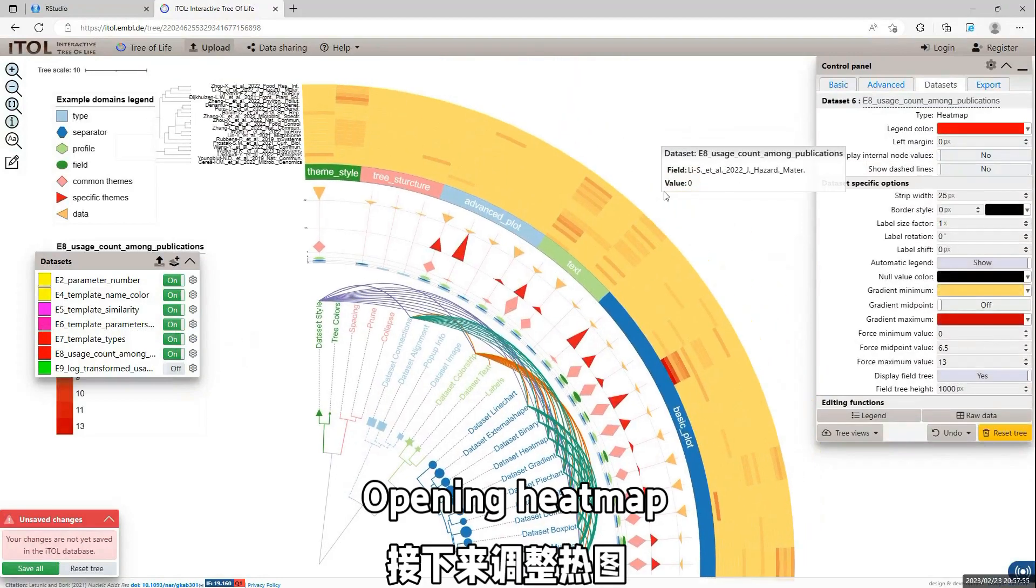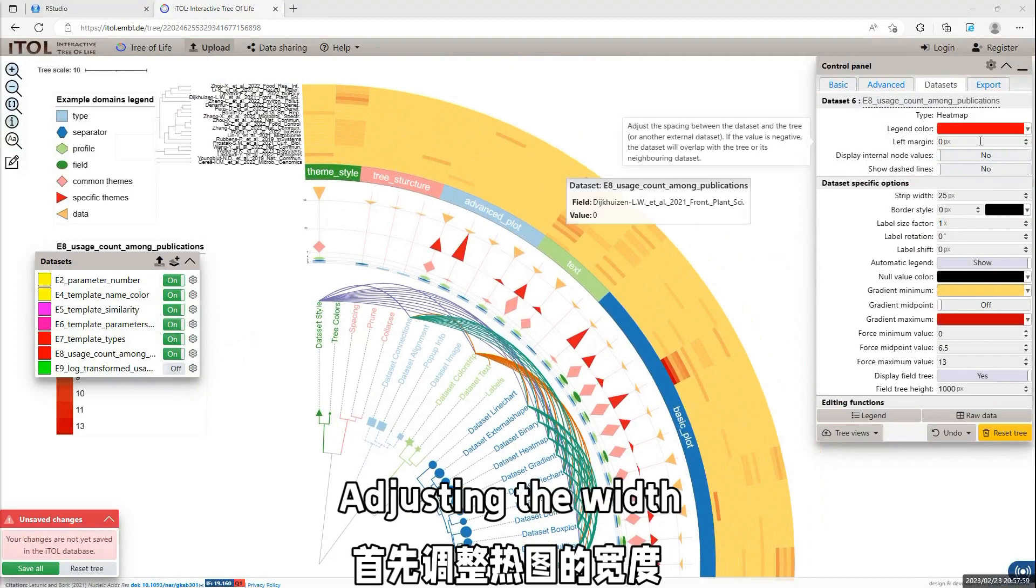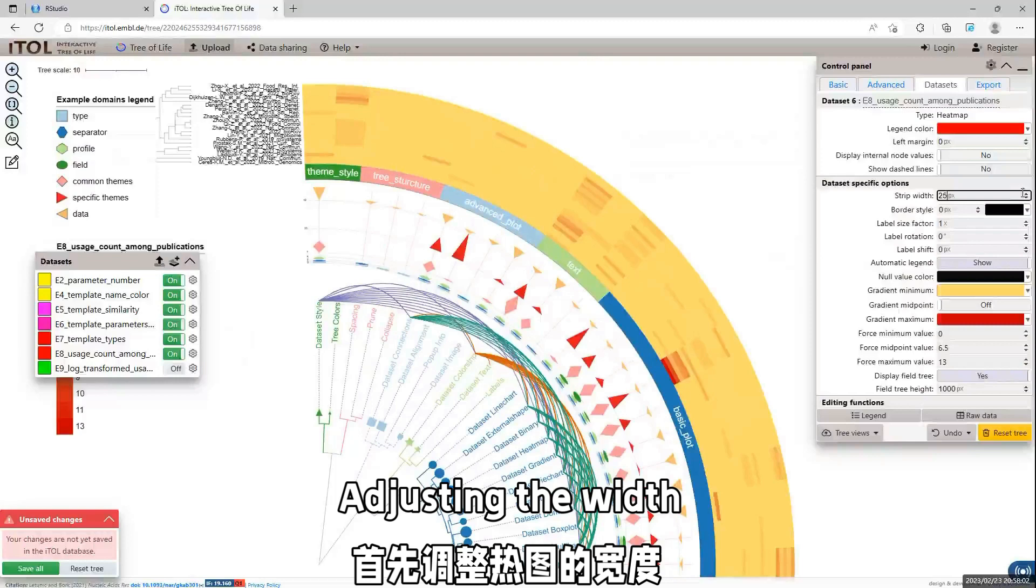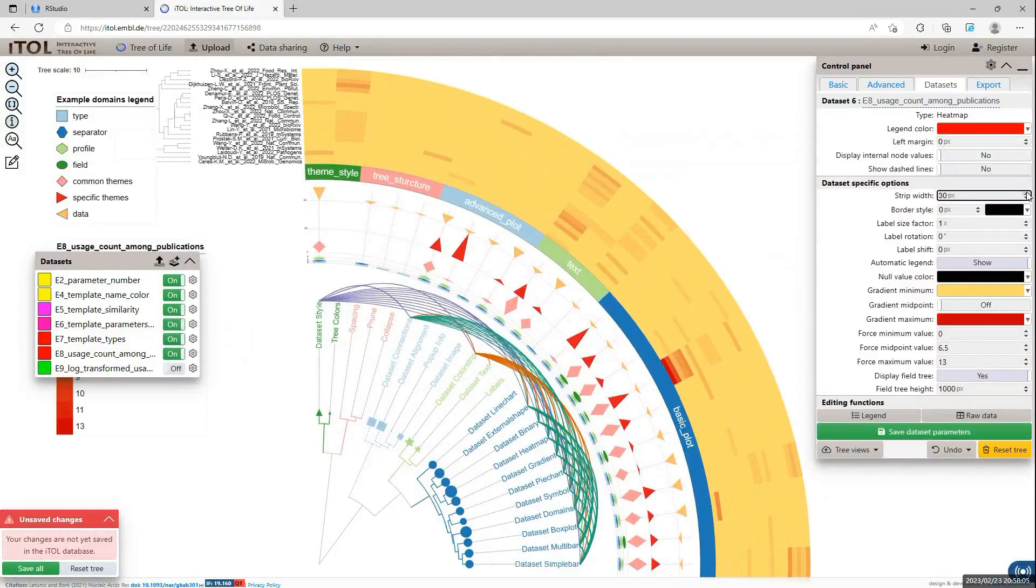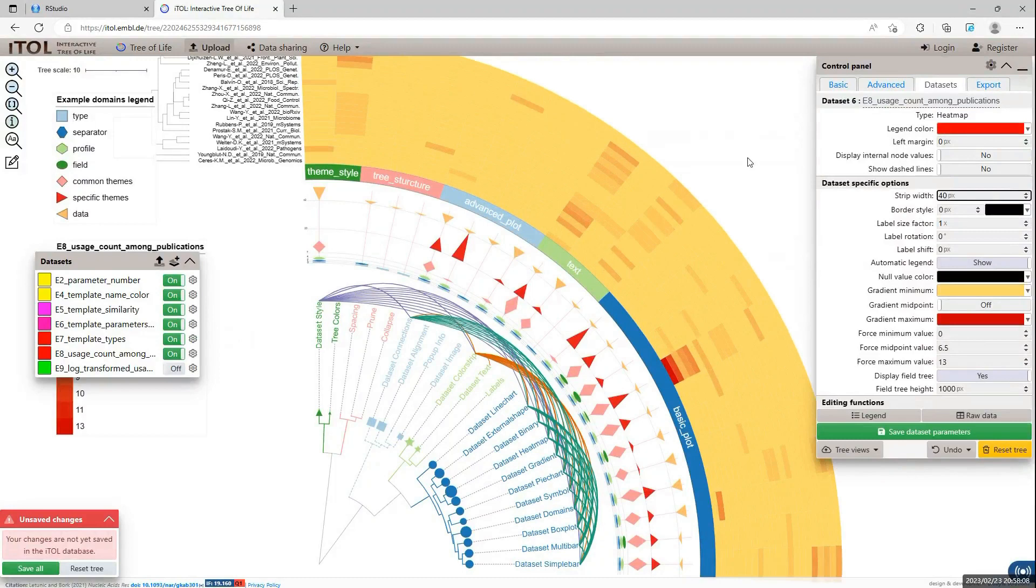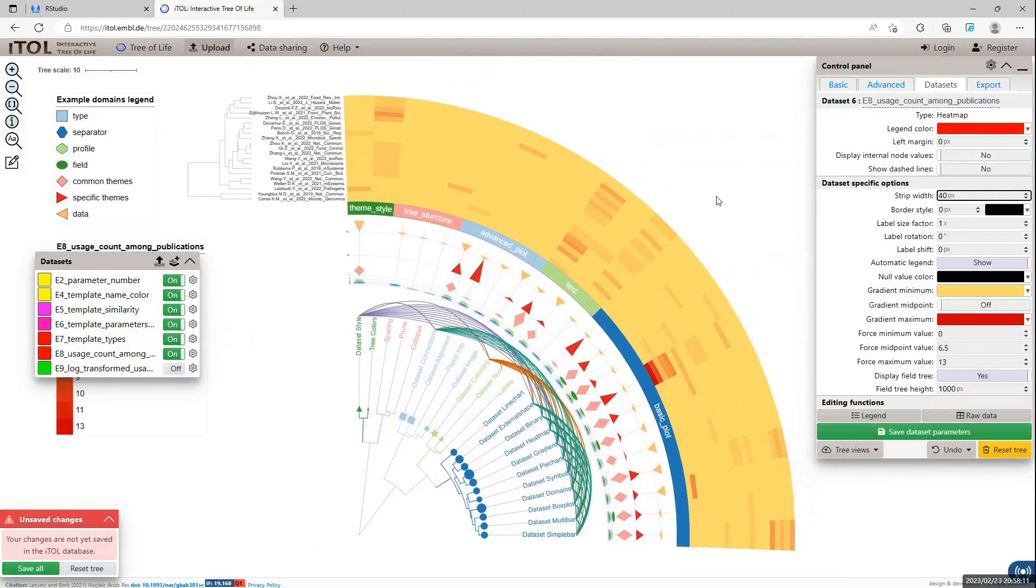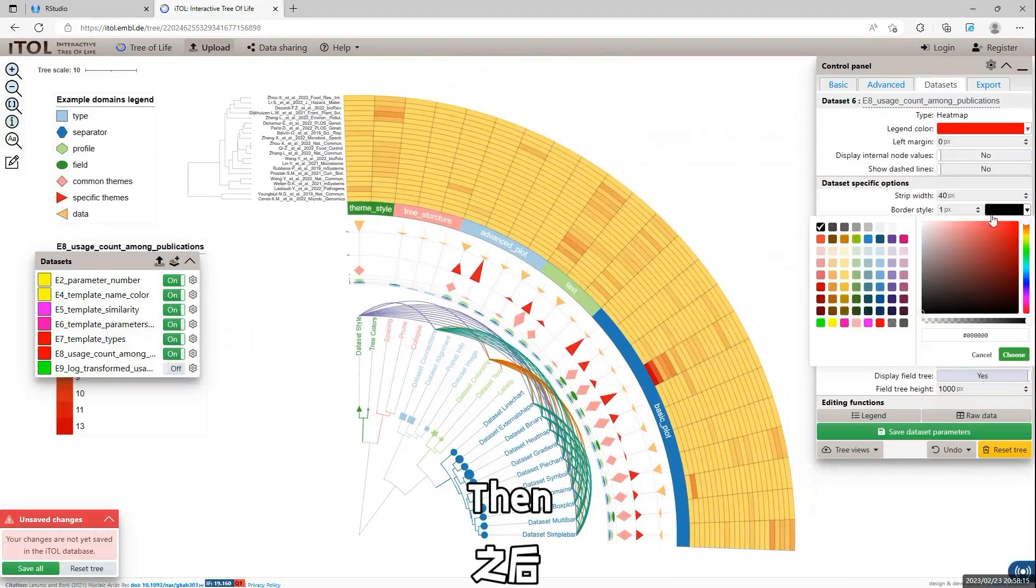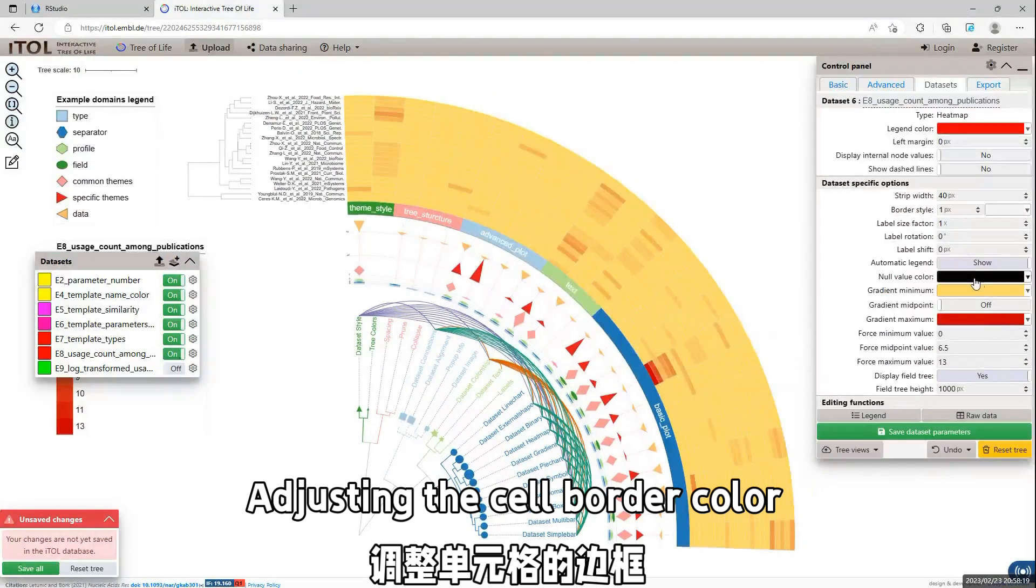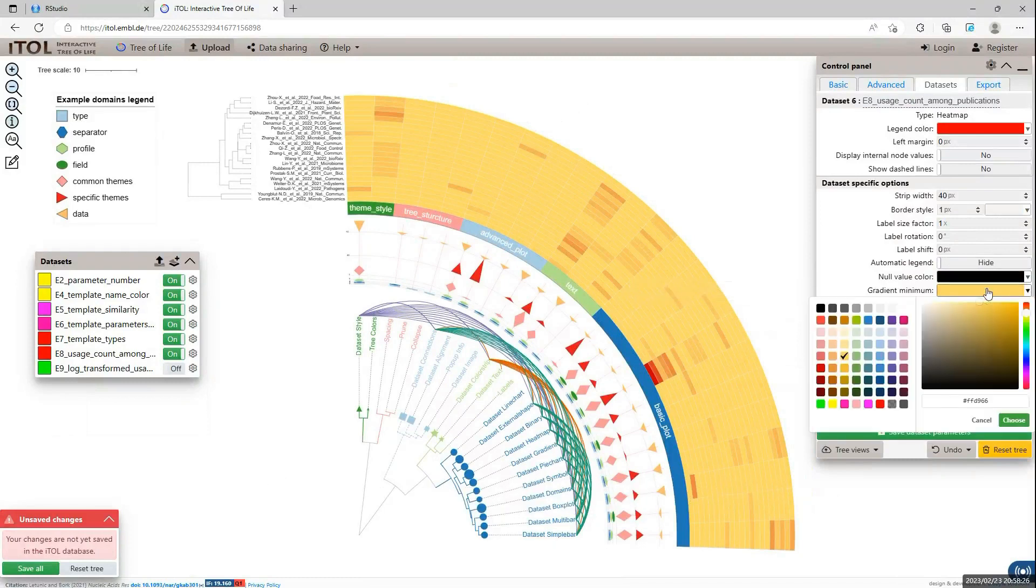Here, we add another annotation: Heatmap. First, we change the width of each column and make the labels show clearly. And change the color of the minimum value. Add white.